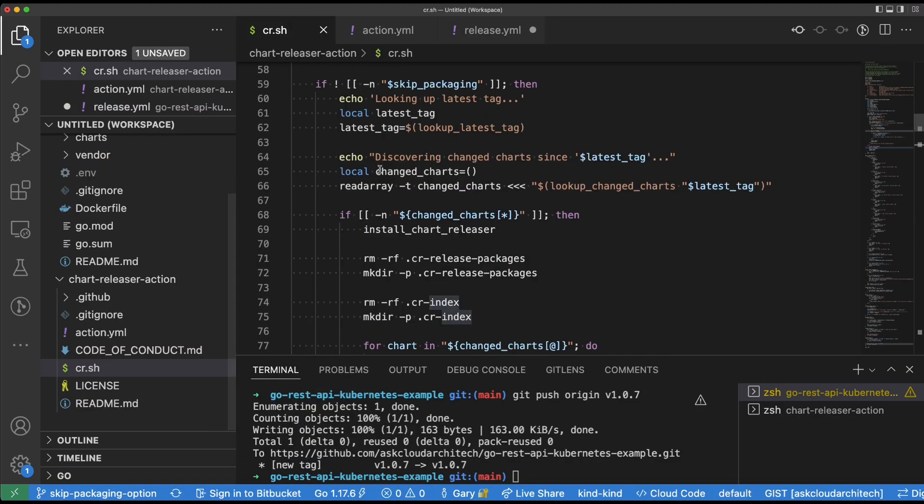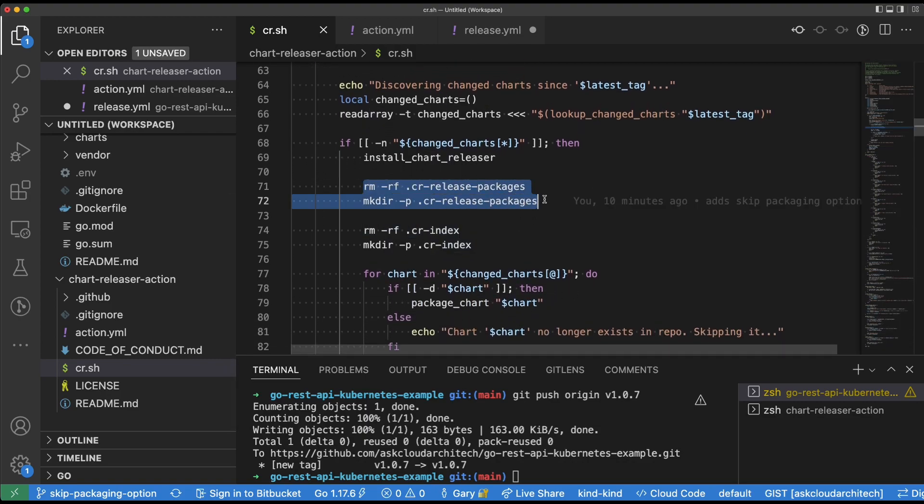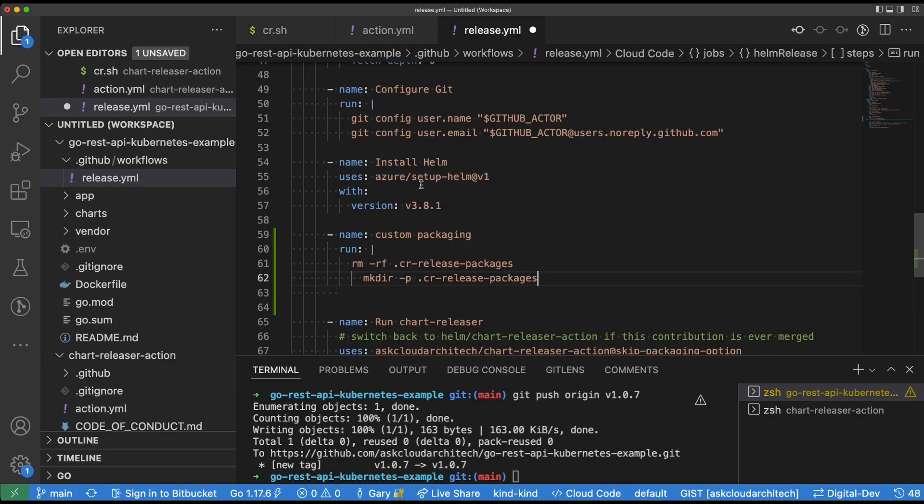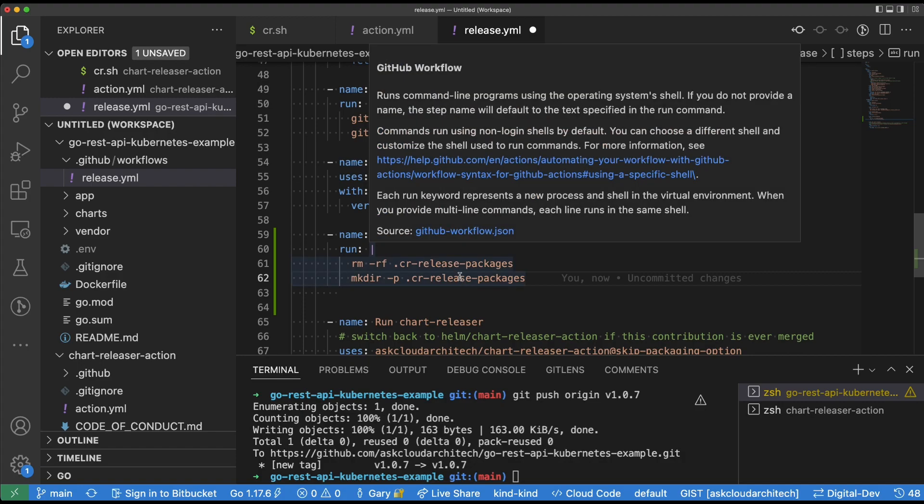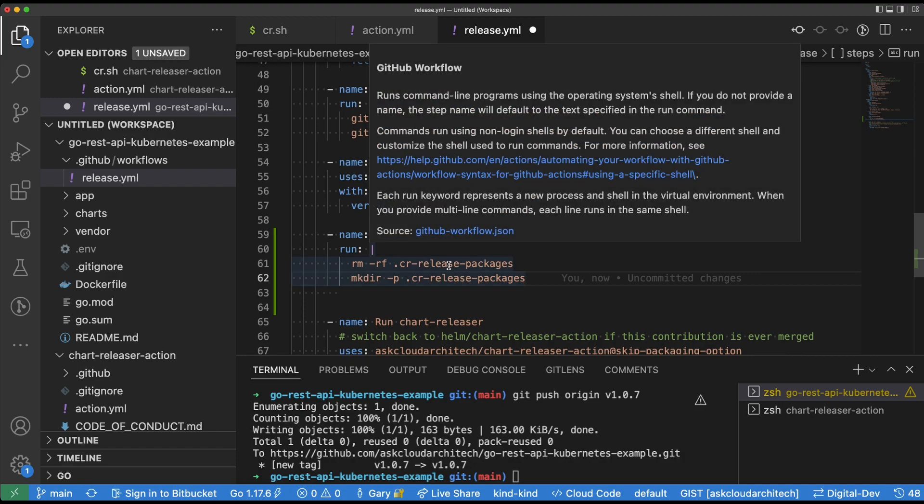For the next step, I'm just grabbing a few lines from the original cr.sh, which is in the chart releaser package and dropping those in. What this does is it clears out the .cr-release-packages directory, which is essentially the artifacts directory where all the information is stored. So we're going to remove the .cr-release-packages and then we're going to create fresh that directory.